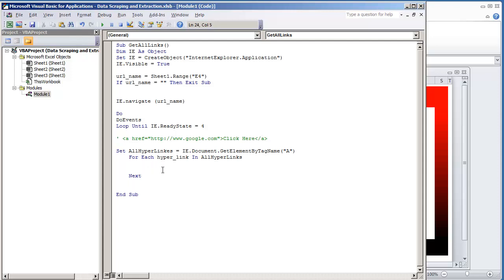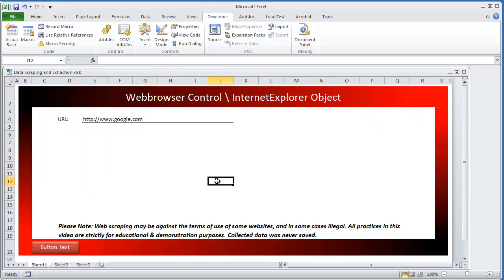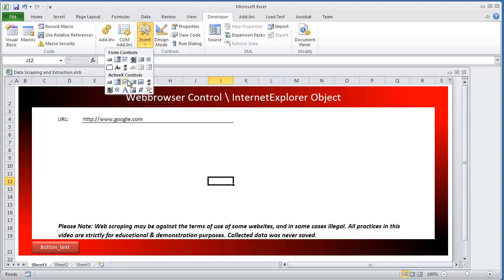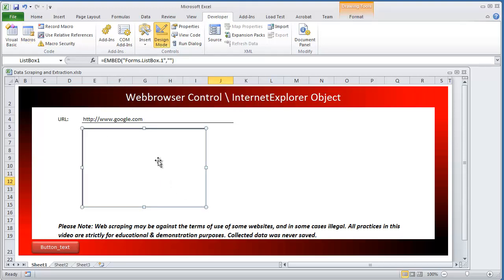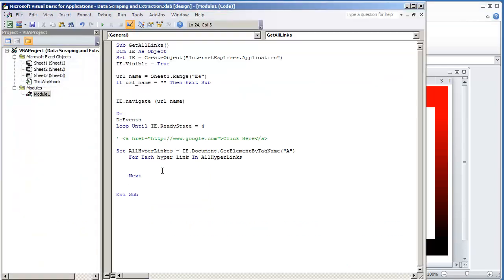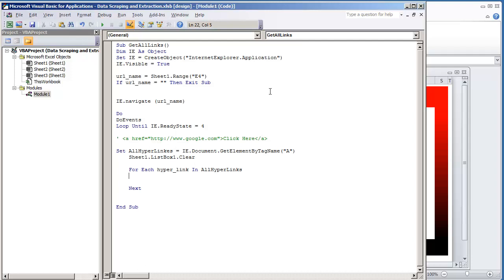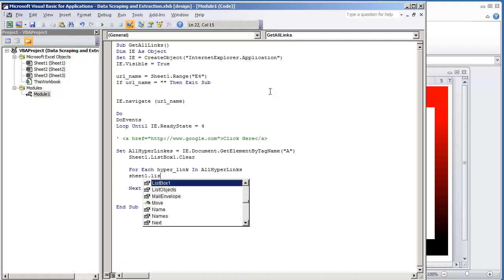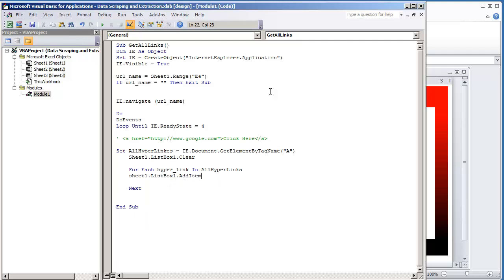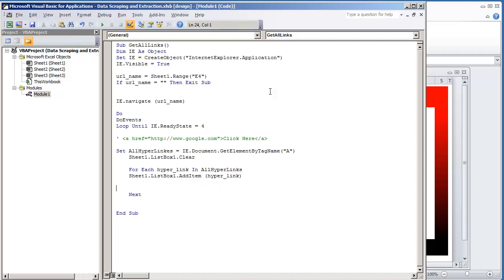To show you what this does, I'm going to go back to my worksheet and add a list box right here. I'll go to the Developer's tab under Insert and select the list box — the name of this is ListBox1. Going back to the Visual Basic code, right before the For statement, I'm going to do Sheet1 dot ListBox1 dot Clear, to clear the list box. Then inside the For statement we're going to add the name of each hyperlink to the list box: Sheet1 dot ListBox1 dot AddItem hyperlink.